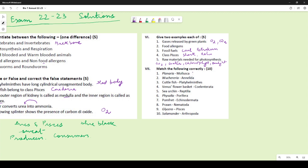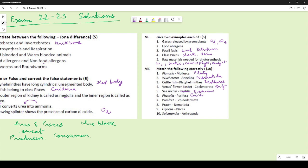For match the following: Planaria — Platyhelminthes; Wucheria — Nematoda; Cuttlefish — Mollusca; Venus flytrap/Porifera — Amphibia (as substituted in the exam); Sea urchin — Echinodermata; Physalia — Cnidaria.